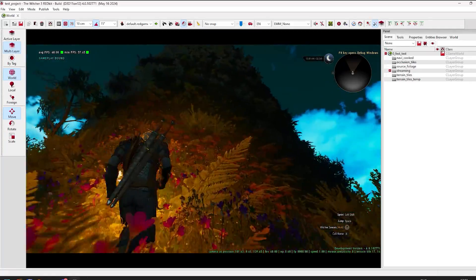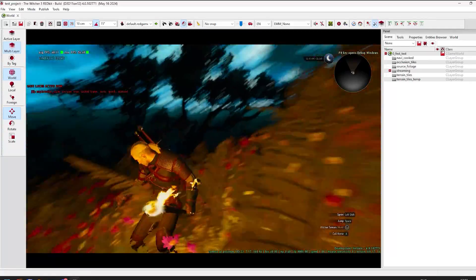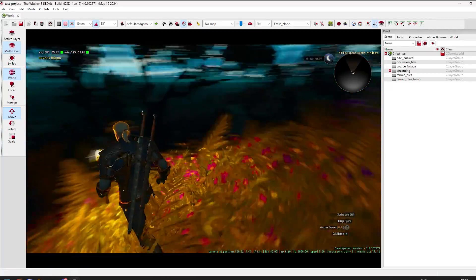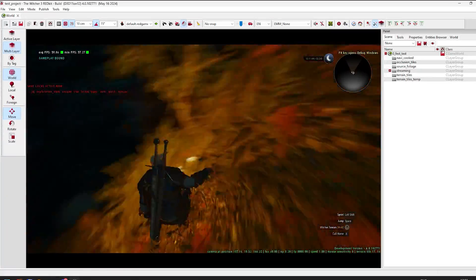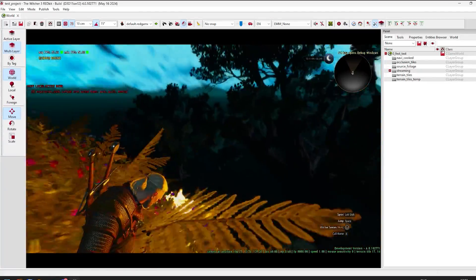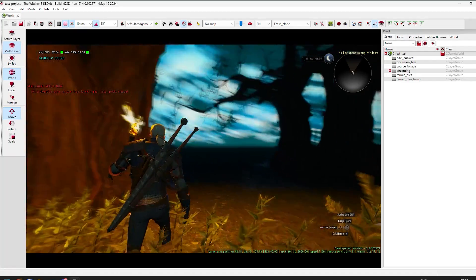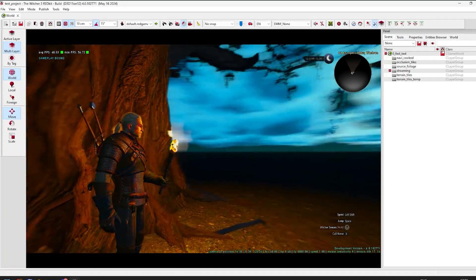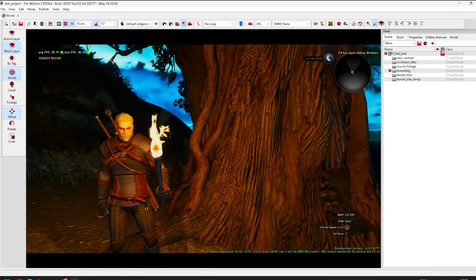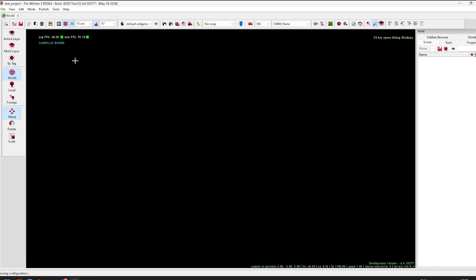Hey guys, I created a new world with a special slope so Gerald could have fun. I also used the vegetation tool, so as you can see we have a little forest — okay, it's not a forest really, but it's cool. Let me show you how I did it.